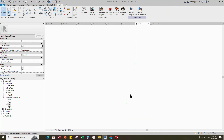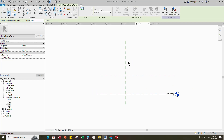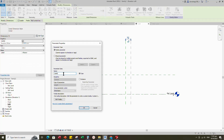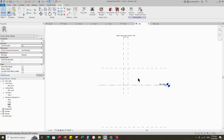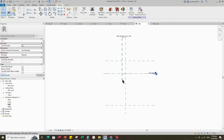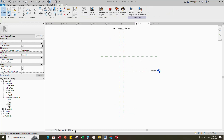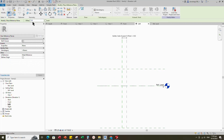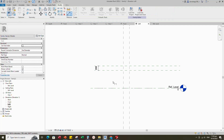Go to left view. Select the existing reference plane, offset 300mm and create similar. Insert dimension. Select the dimension and add parameter for safety gate support offset. Select instance and click OK. Select the existing reference plane, offset 200mm and create similar. Insert dimension and lock it.